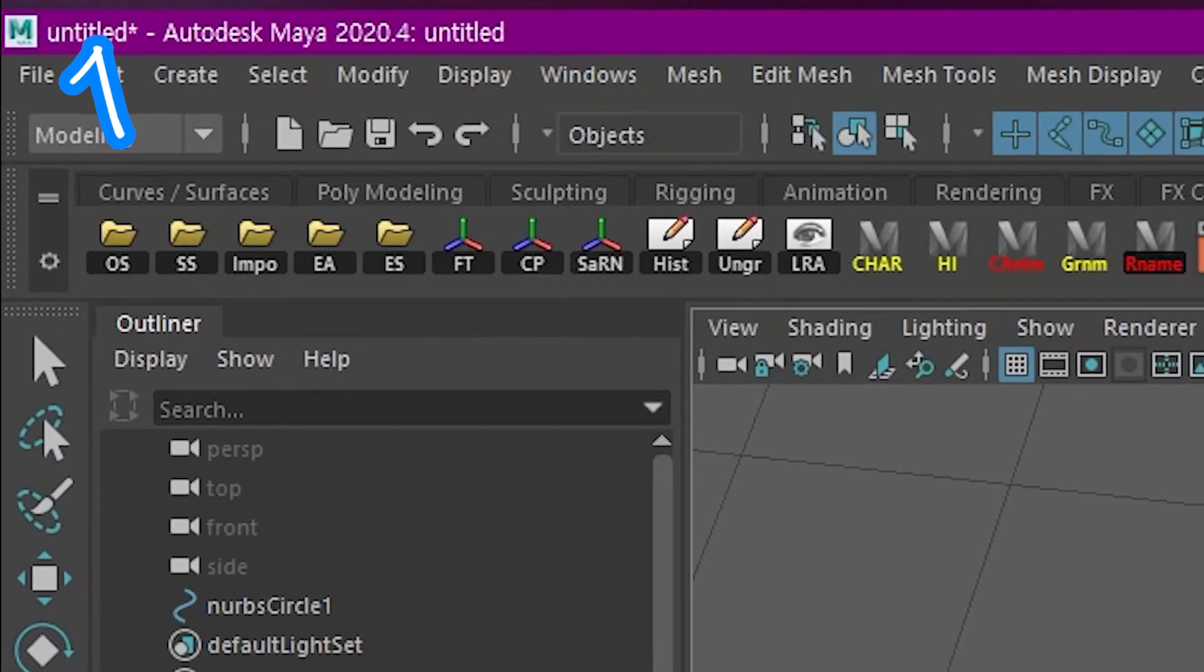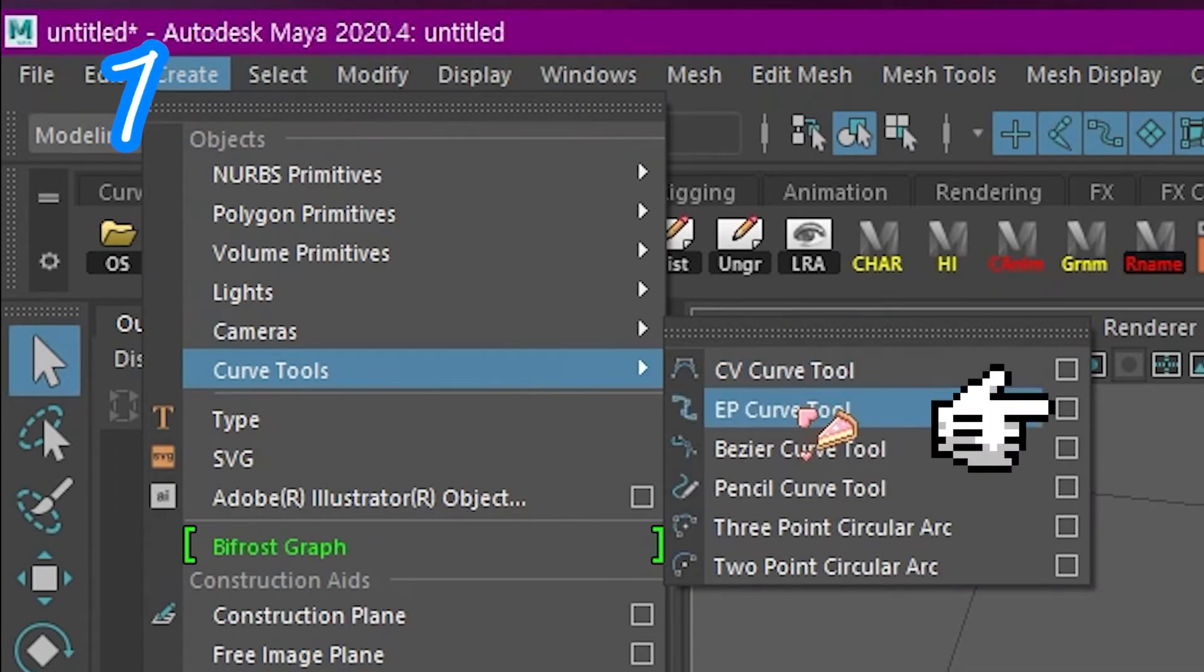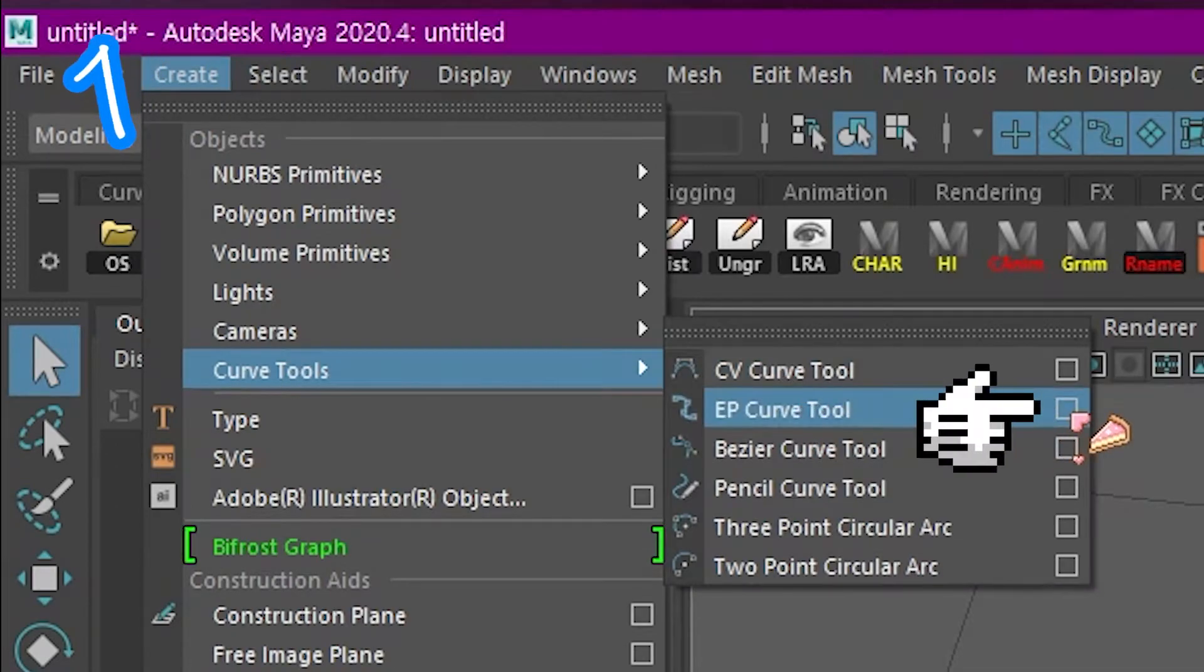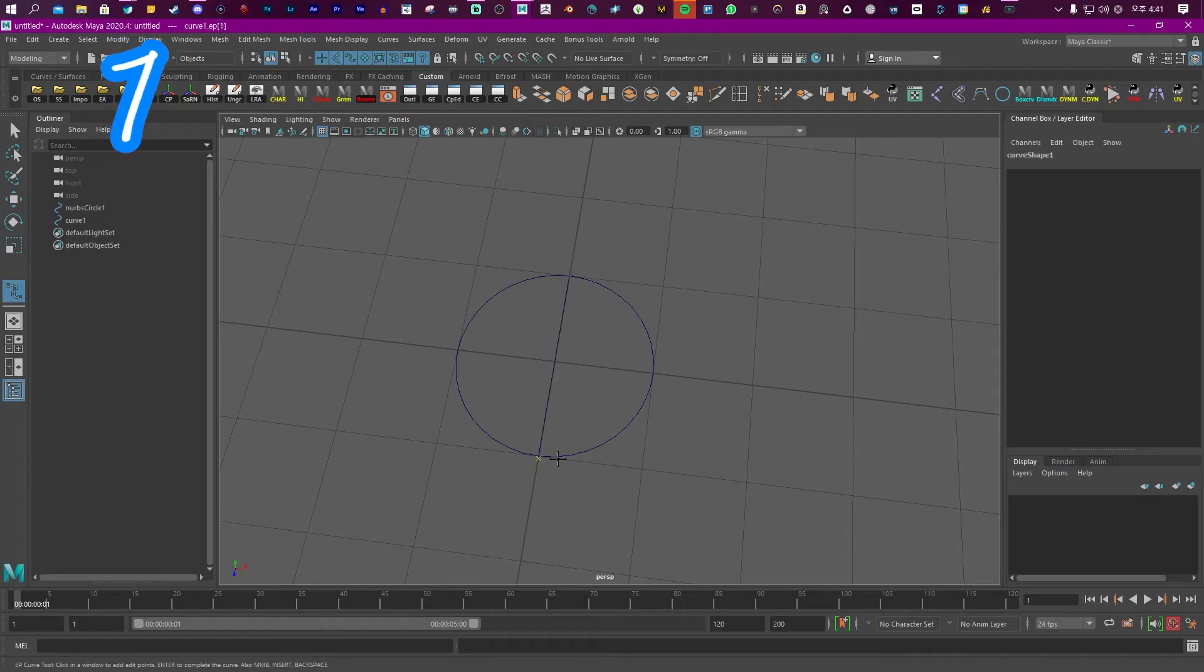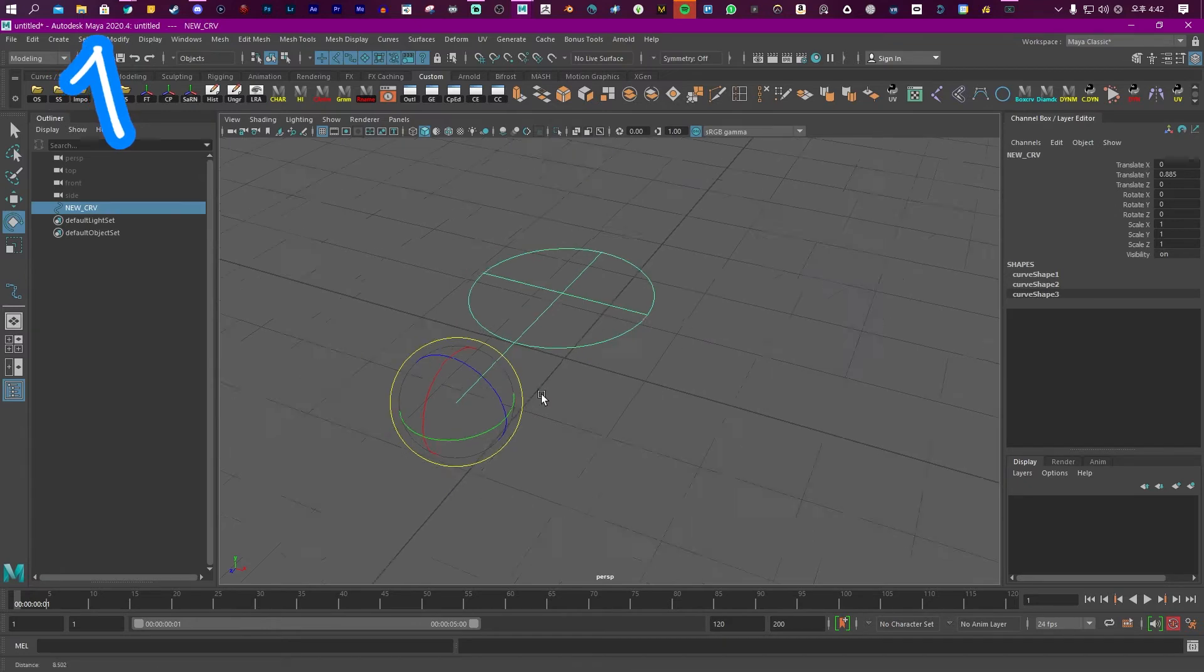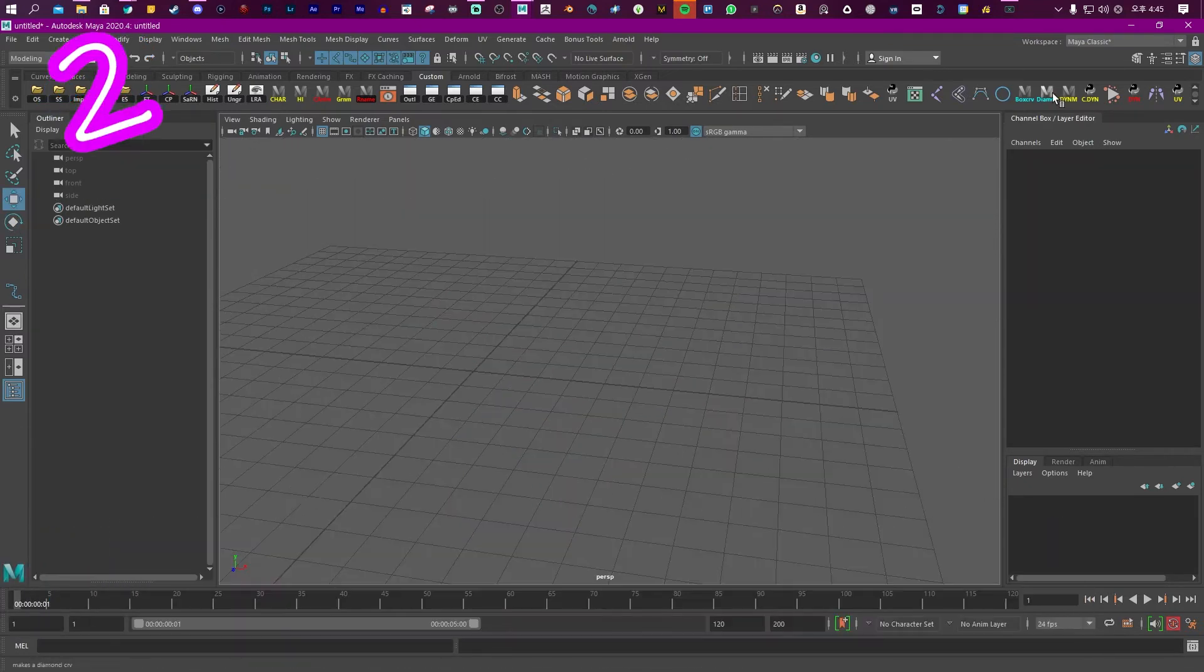For other shapes, Create, Curve Tools, EP Curve Tool, Linear. Pop some points in. To find out how to merge complex designs, find that in the description.